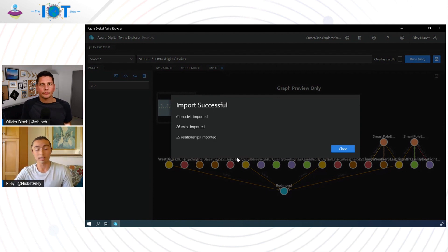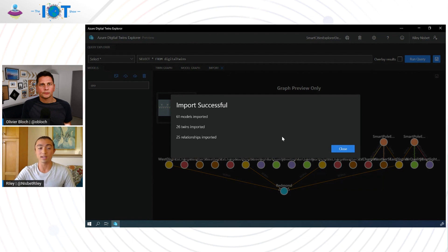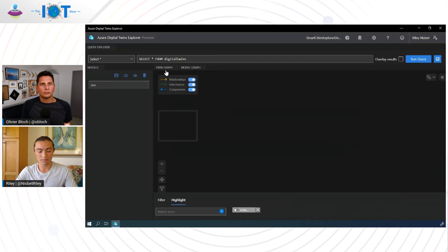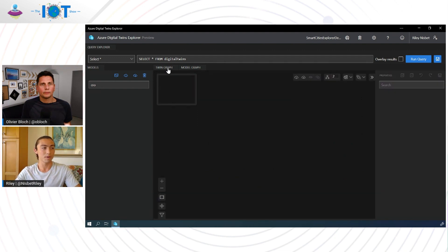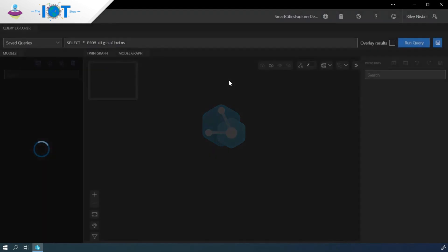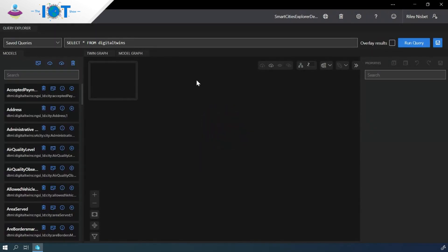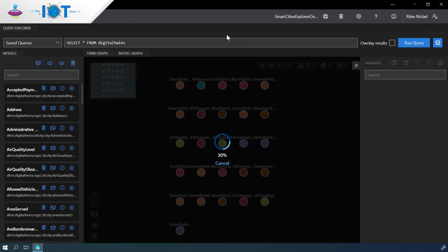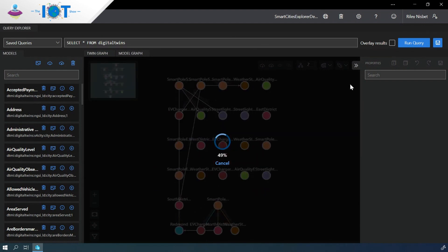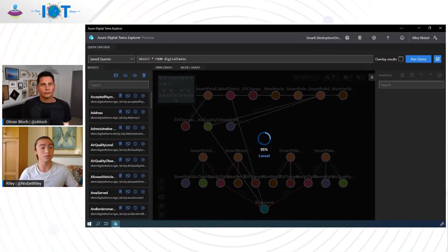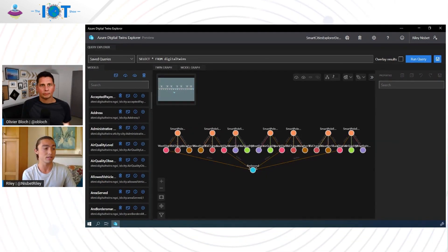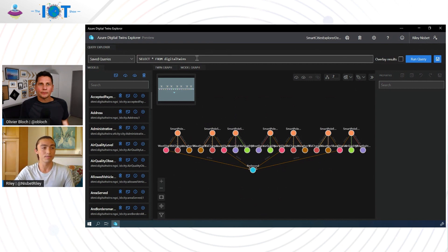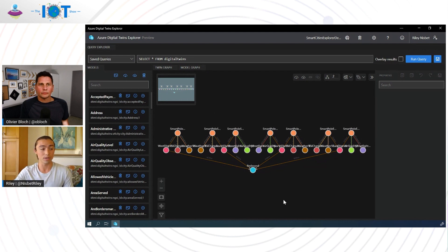Sweet. We have a successful import here. 61 models, 26 twins, and 25 relationships. This is where I need to refresh the screen. I'm going to hop back to this graph and just refresh. Awesome. Now that we've uploaded the instance data to our instance, let me go ahead and get the entire twins graph here by using the query explorer. Now that we have this data pre-populated, I would love to do a quick little tour of the interface to point out which features and what they do. As I just mentioned, the query explorer allows you to save and build queries that you can execute and view the results on the twins graph viewer.